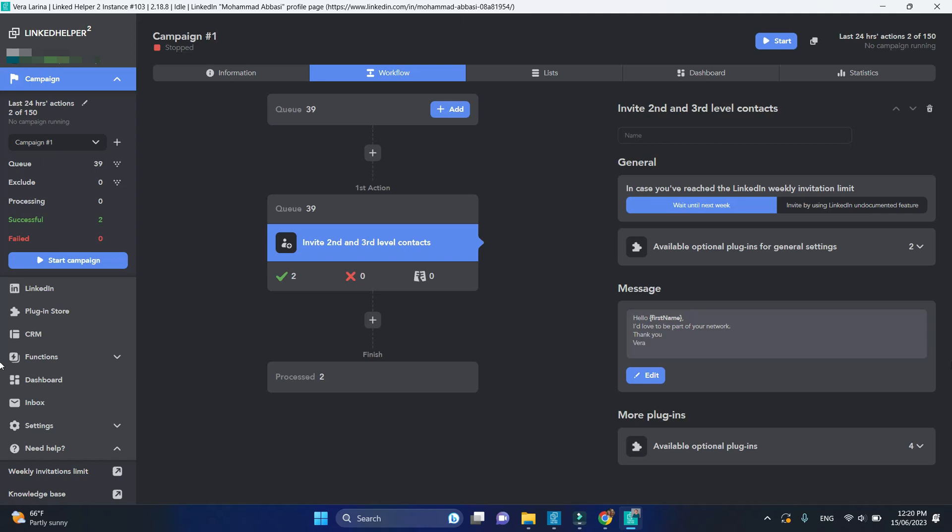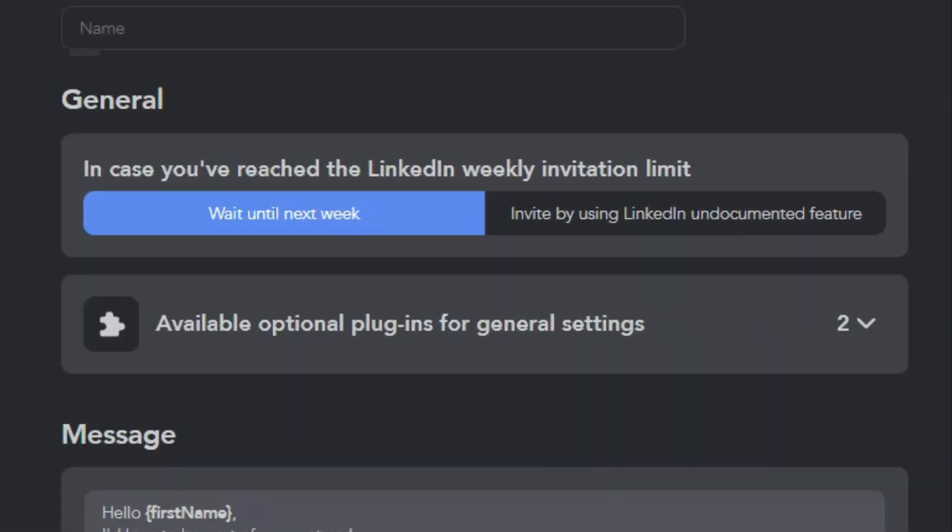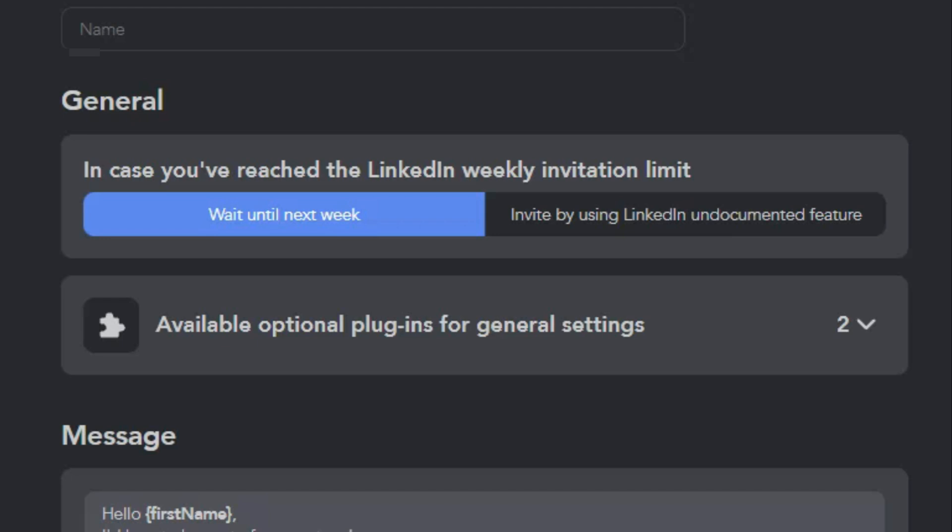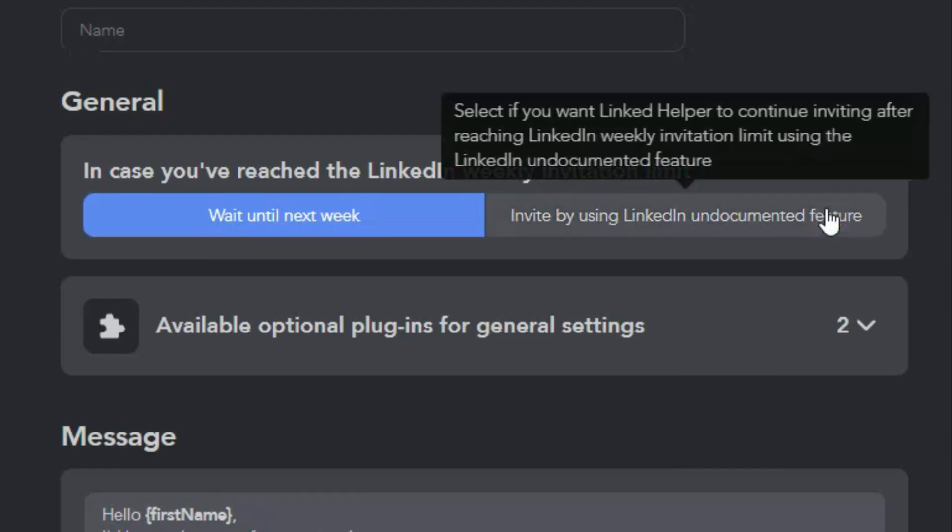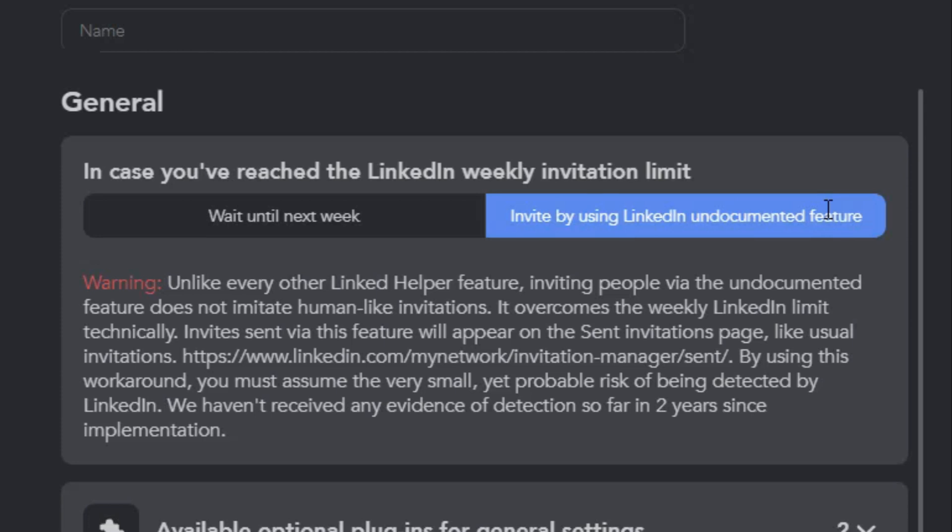Now let's look at some more actions and settings. First of all, LinkedIn helper enables you to bypass the weekly invite limit from LinkedIn. If you leave this setting at wait until next week, we will freeze this action if you run into a limit until next week. If you switch to LinkedIn undocumented feature, invitations will continue despite the limit.